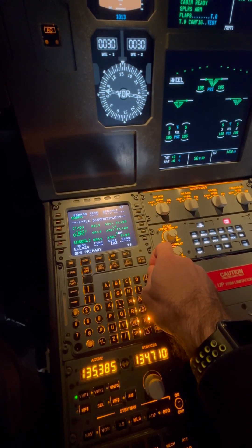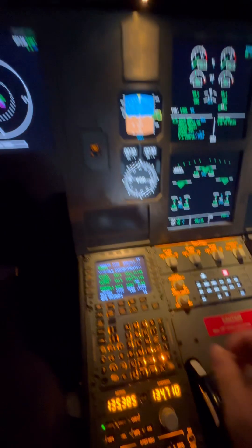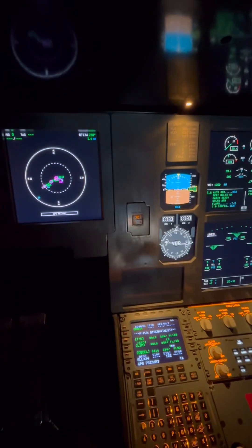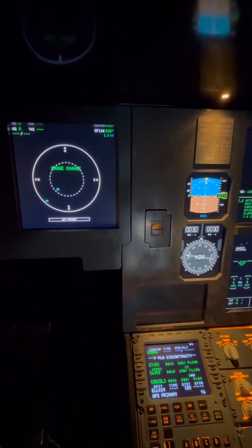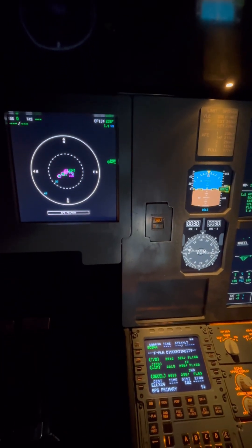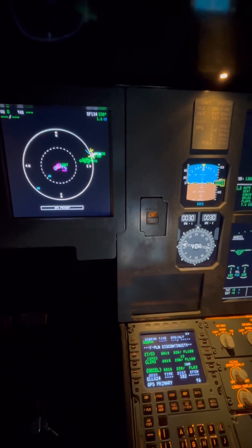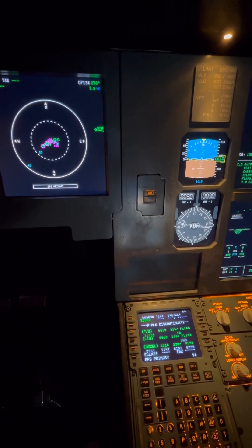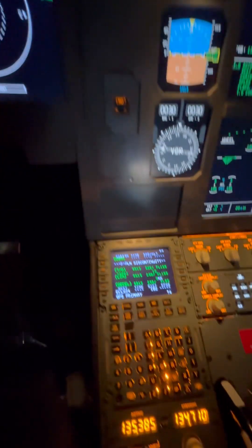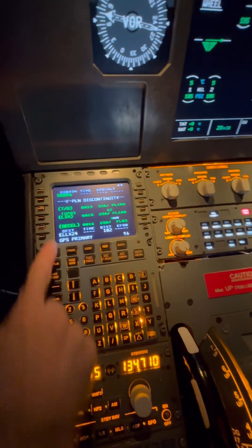Back to the temporary flight plan again — we can confirm this now, so the colors change to green, which means the flight plan is confirmed. We can now see our flight plan appear in all green.